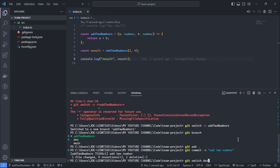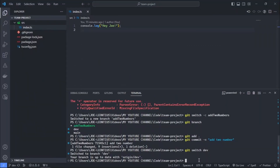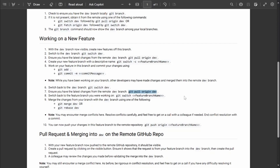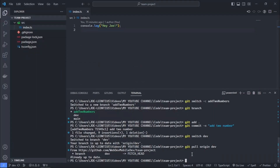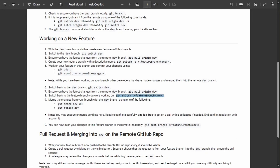You need to switch back to the dev branch because another developer may have committed and merged changes there. So you switch back with git switch dev, then pull the latest changes from the remote dev branch with git pull origin dev, ensuring you have any changes other developers merged while you were working.